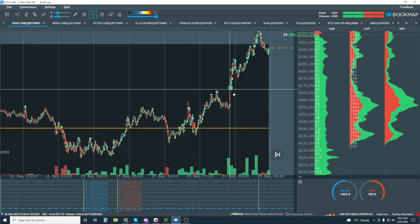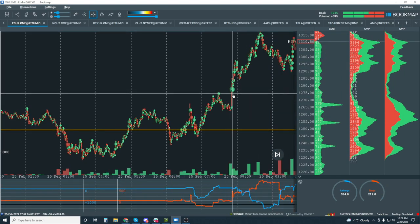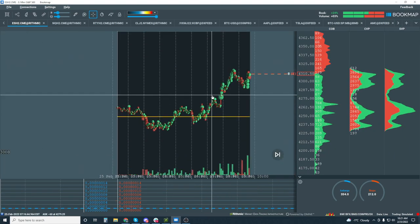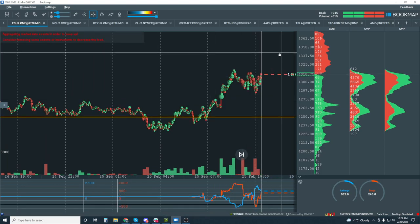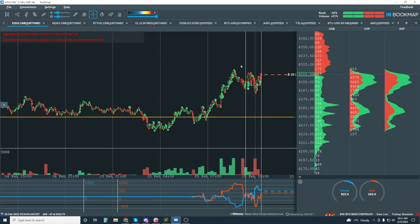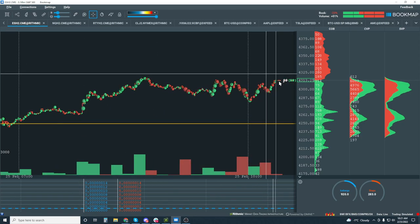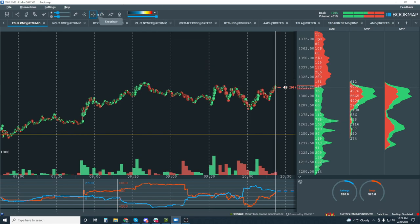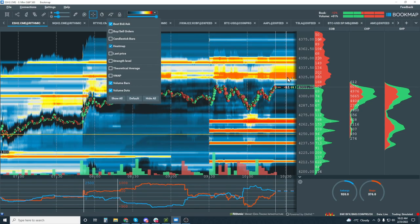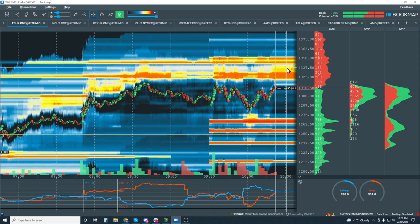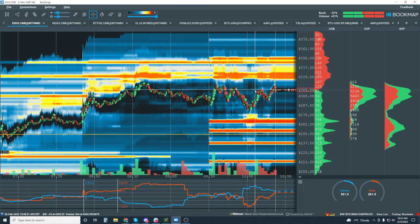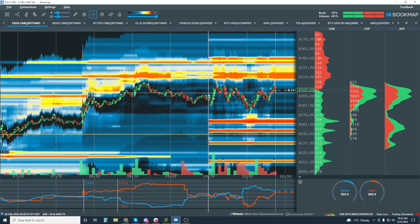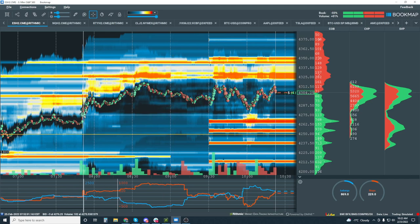This is where buyers took control of the market, and this is where they're really taking command above this 75 level. We're still sticking with buyers in control. Now we're looking for our breakout here, looking for them to hit up into areas — and this is where we turn on the heat map. The 25 to 35 area — a little bit above this liquidity up here.